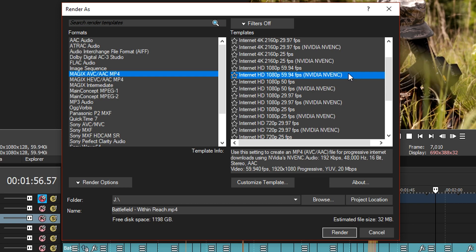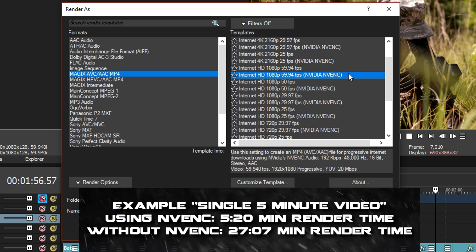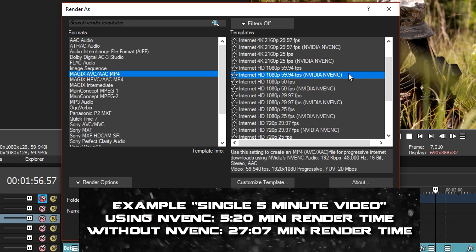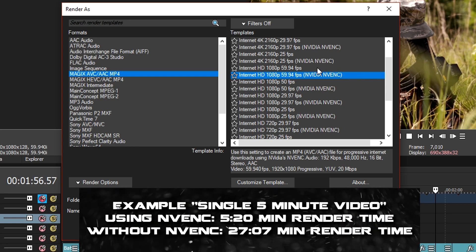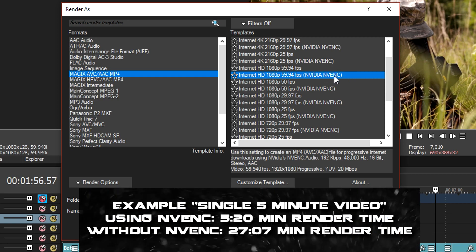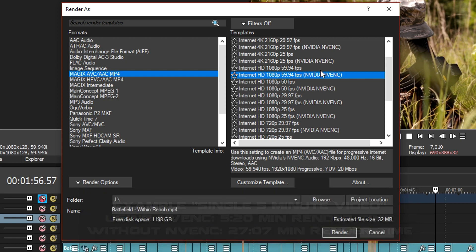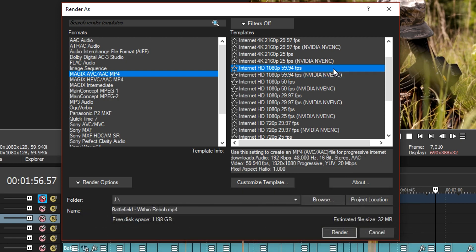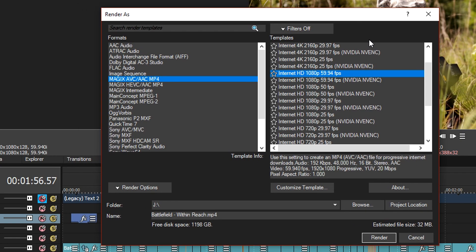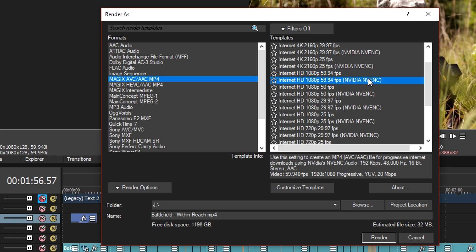You can see that right next to it it says NVIDIA NVENC. This allows a much faster render time but it's only usable if you have the right graphics card. If you don't have it I recommend just customizing the template above. When you select your option, click on customize template.